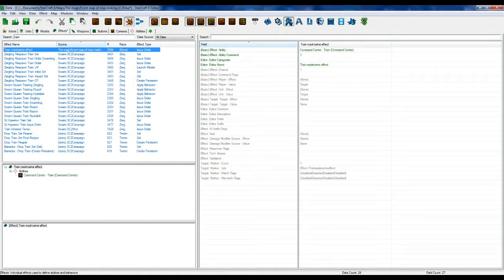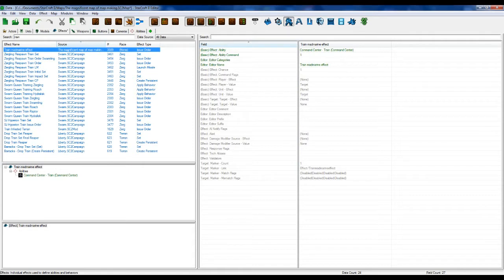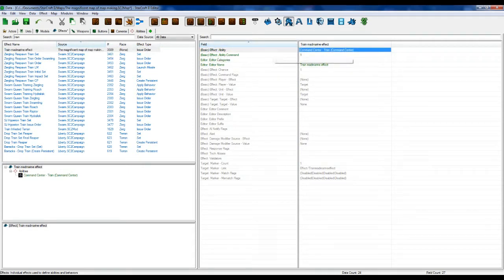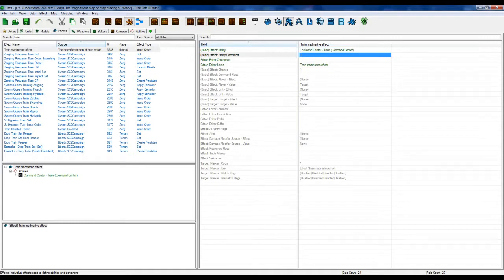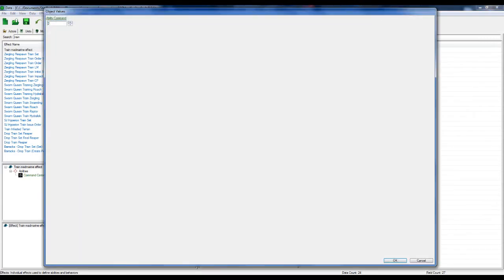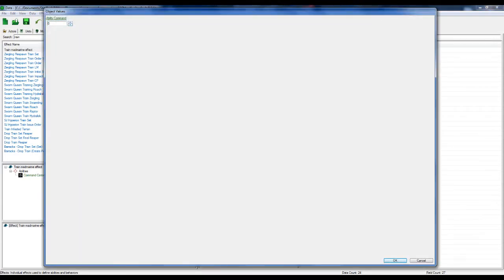And then you determine what the order is by telling the command, what the ability is, and what number. So the numbers here go zero, zero is one, one is two. So our Mad Marine train is on two of the orbital, well sorry, the command center build ability.